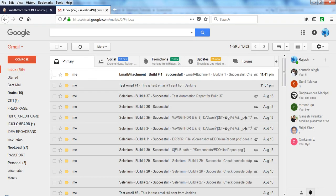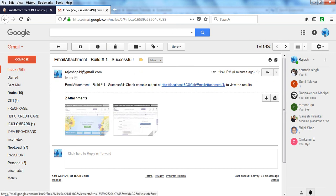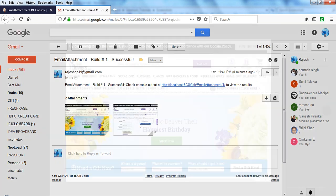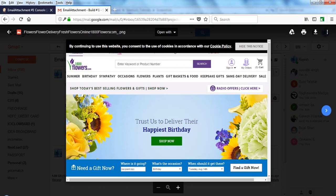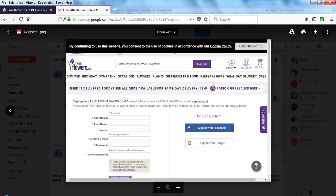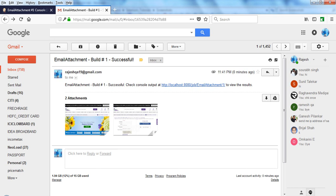Let me see the result. Email Attachment Build 1—two attachments. Whatever files are dot PNG, it will automatically display all the files from that folder. Here, email attachment build was successful. You can check console output here.